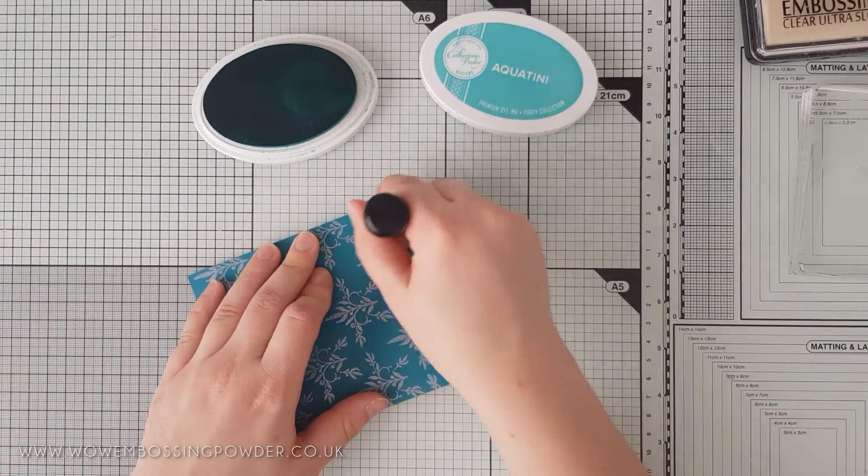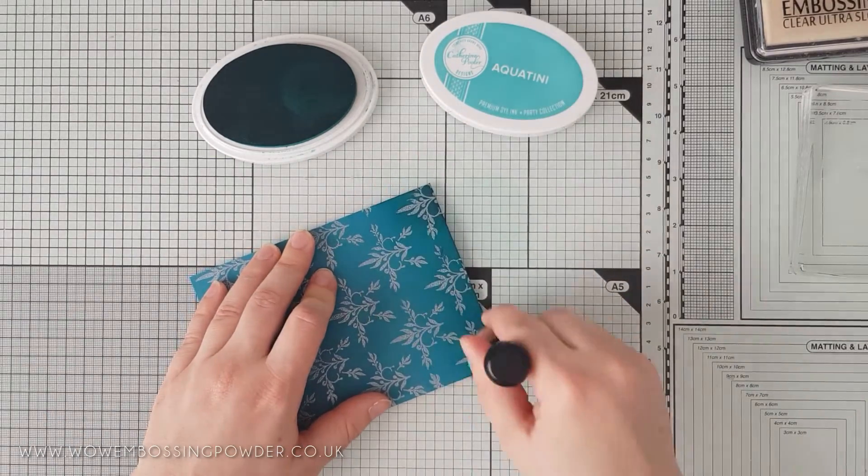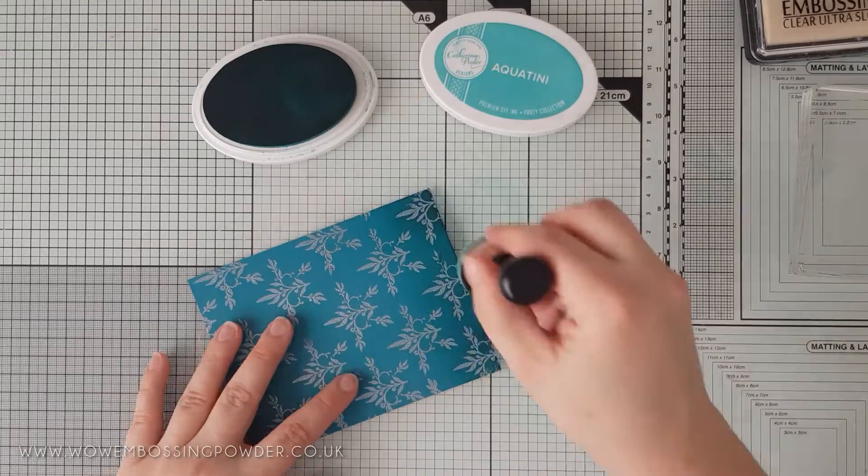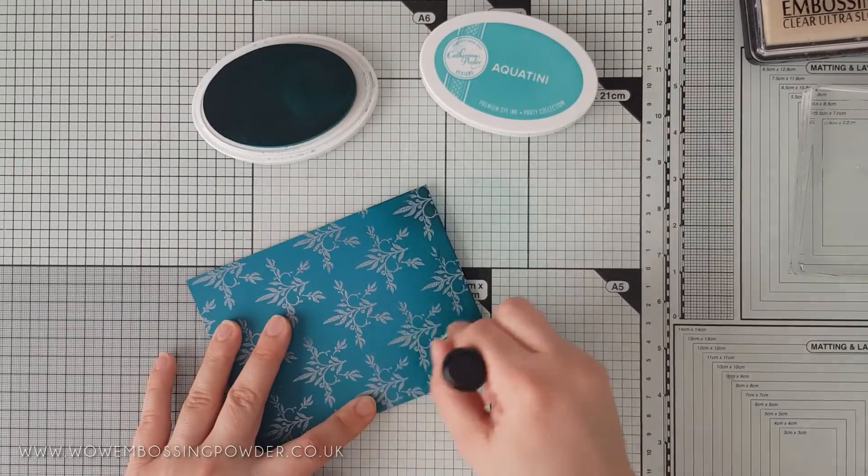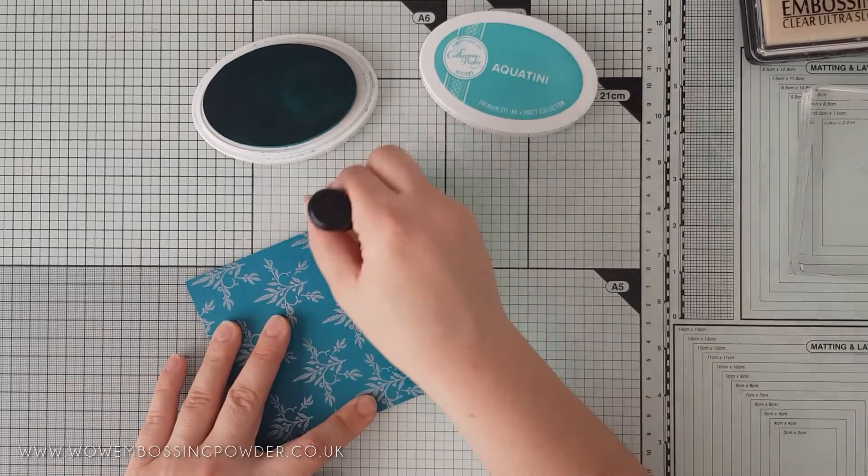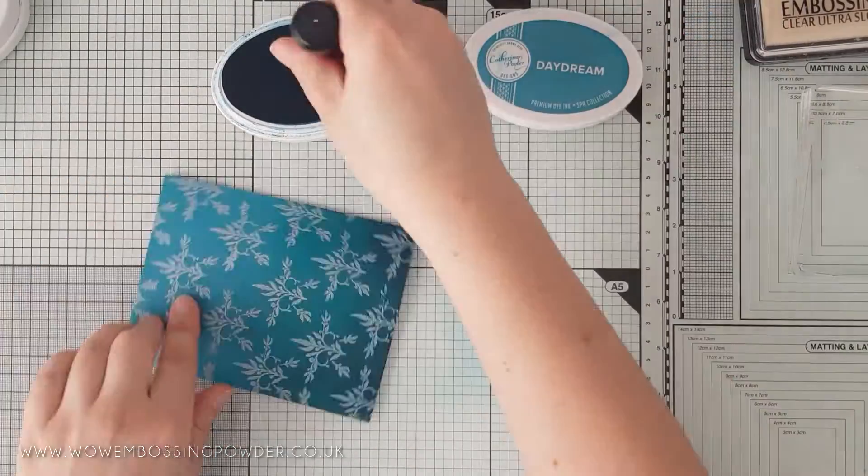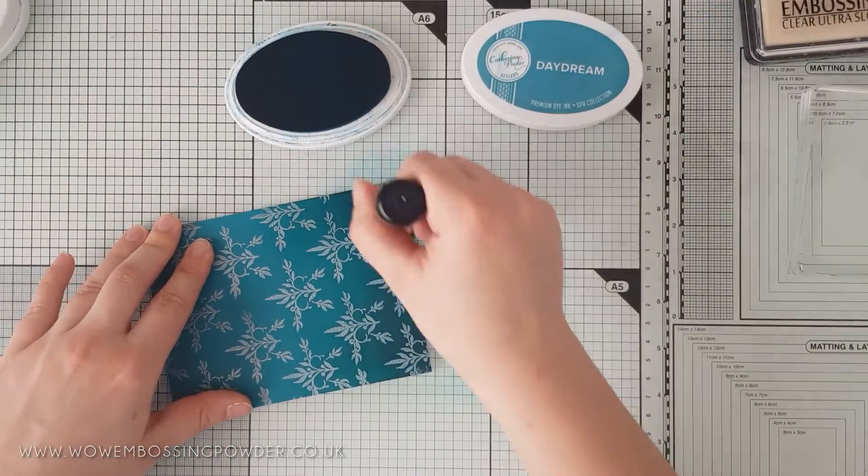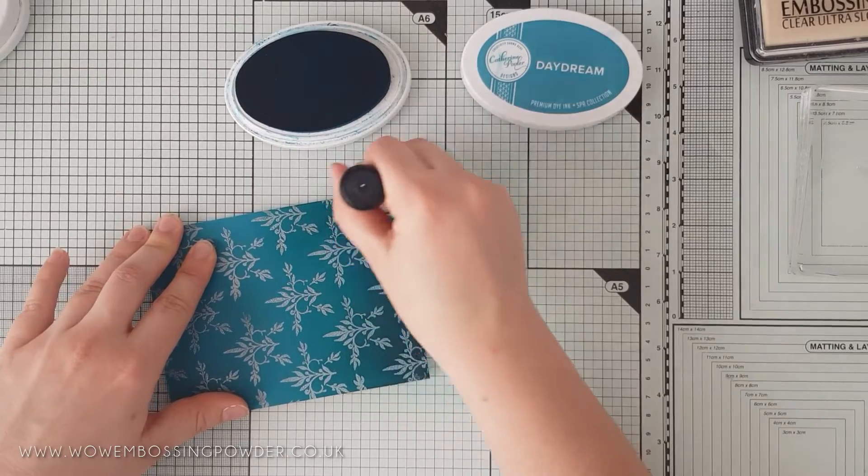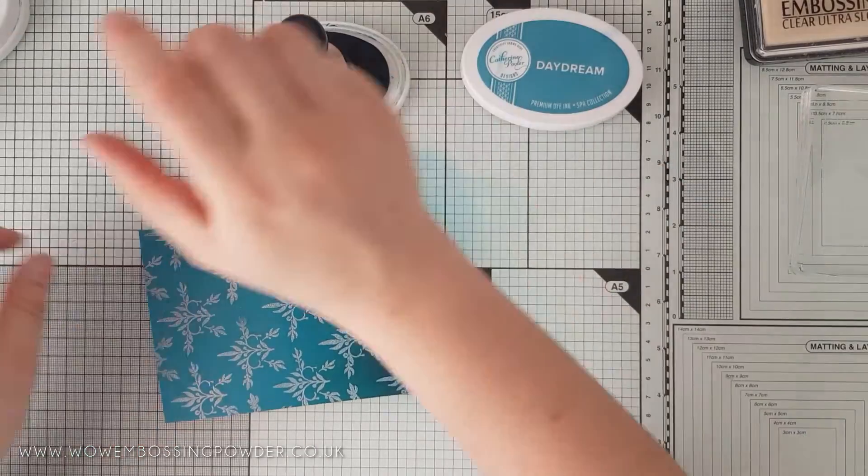Next, I'm using Daydream ink and applying this once again from the bottom in a circular motion. You may wish to go back between the colours just to smooth the transition out.